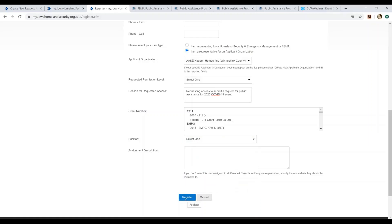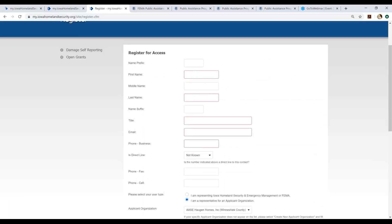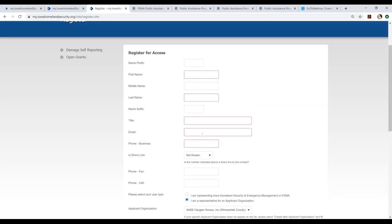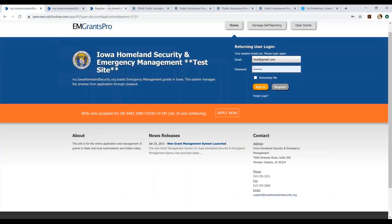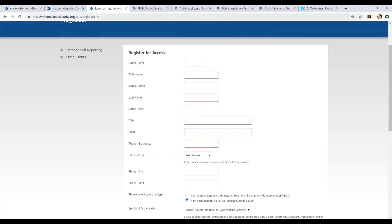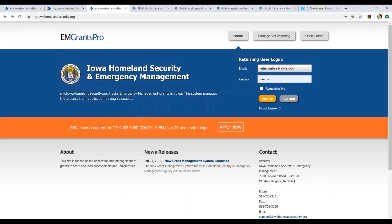So when you're done, you register. The system administrator will review your request, validate the information, provide you the correct permissions, and you should be receiving an email to that email address that you provided earlier in the form that provides you your username and password. Once you have your username and password, you will navigate back to the homepage of myiowahomelandsecurity.org and you will log in with the username and password that was provided to you.